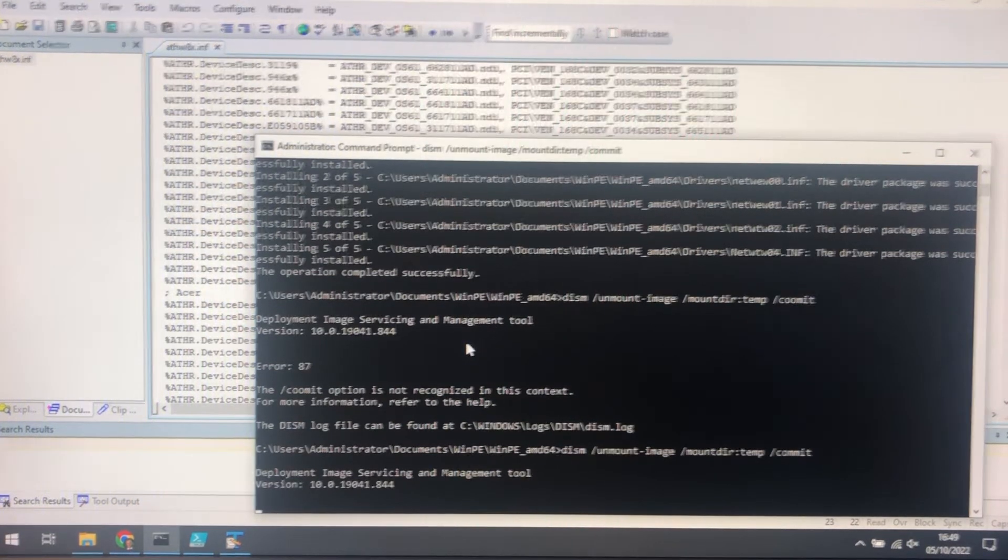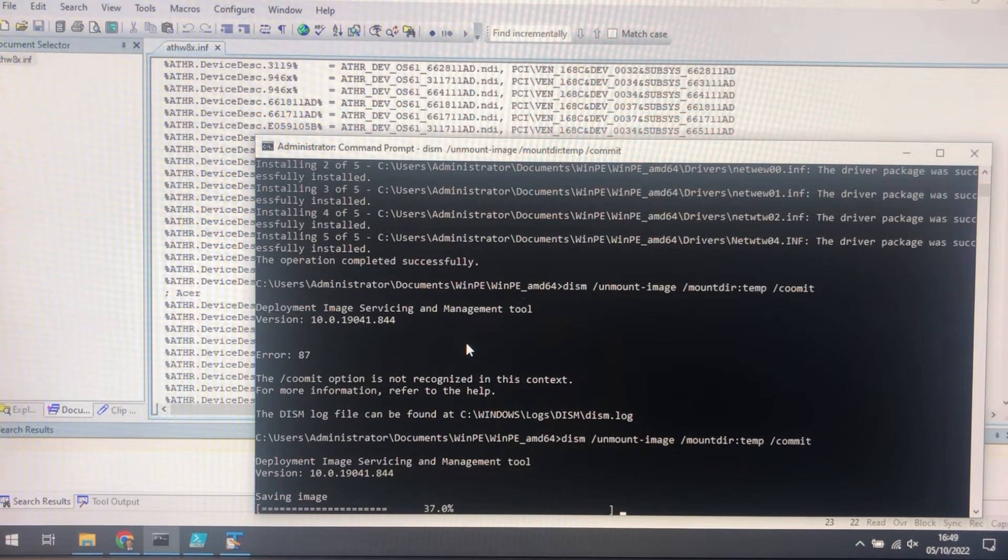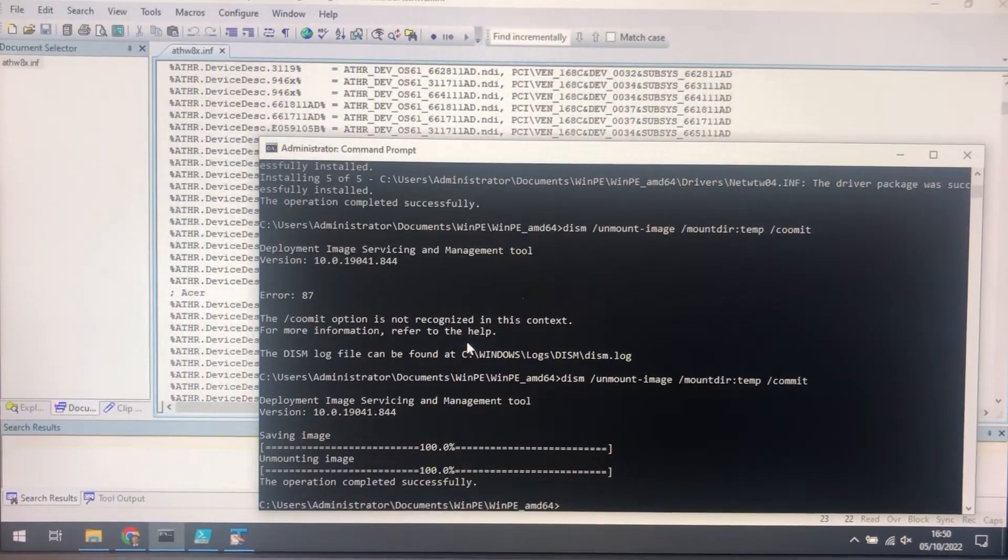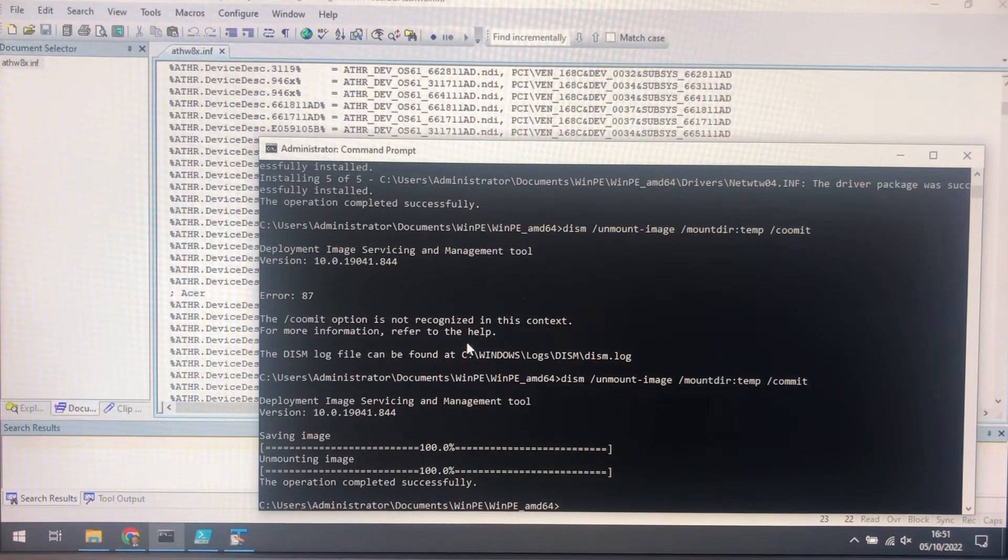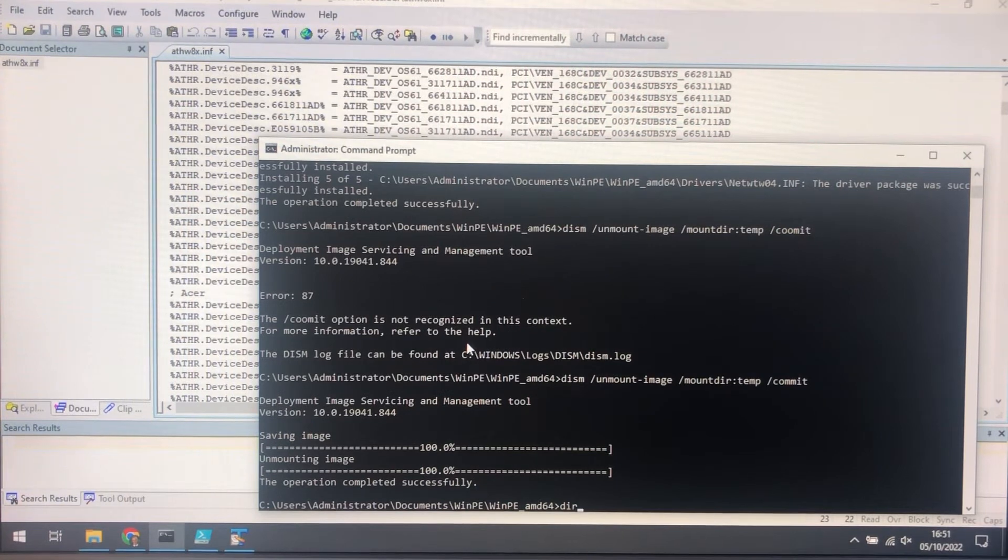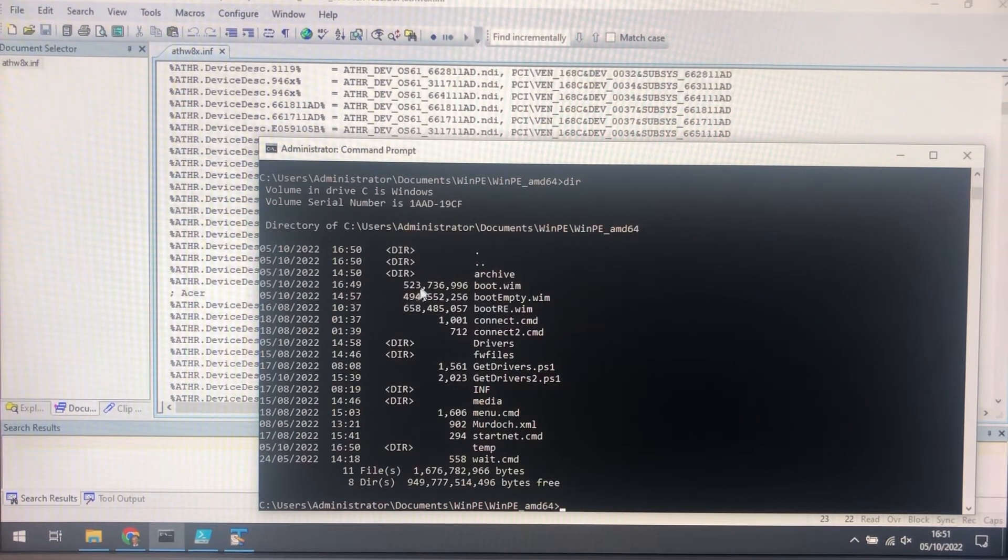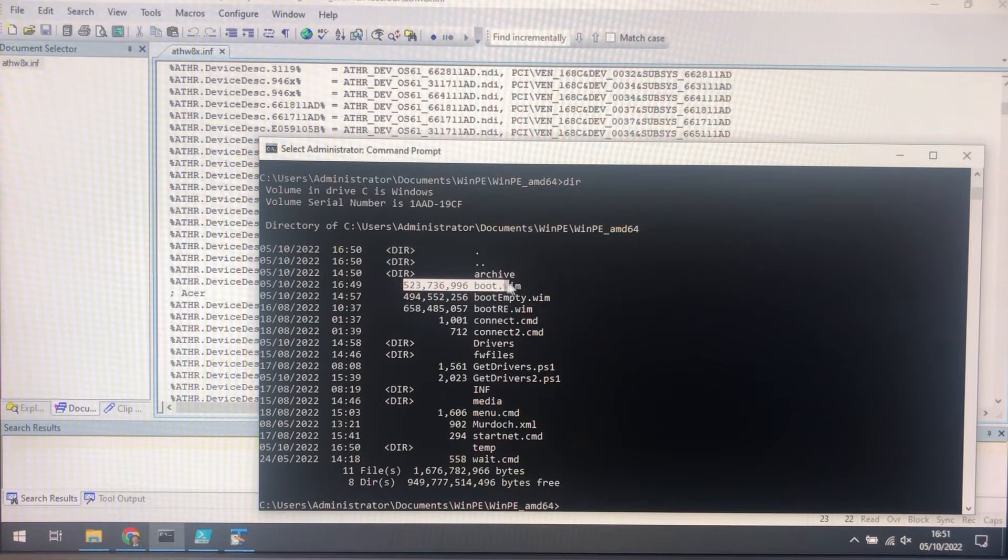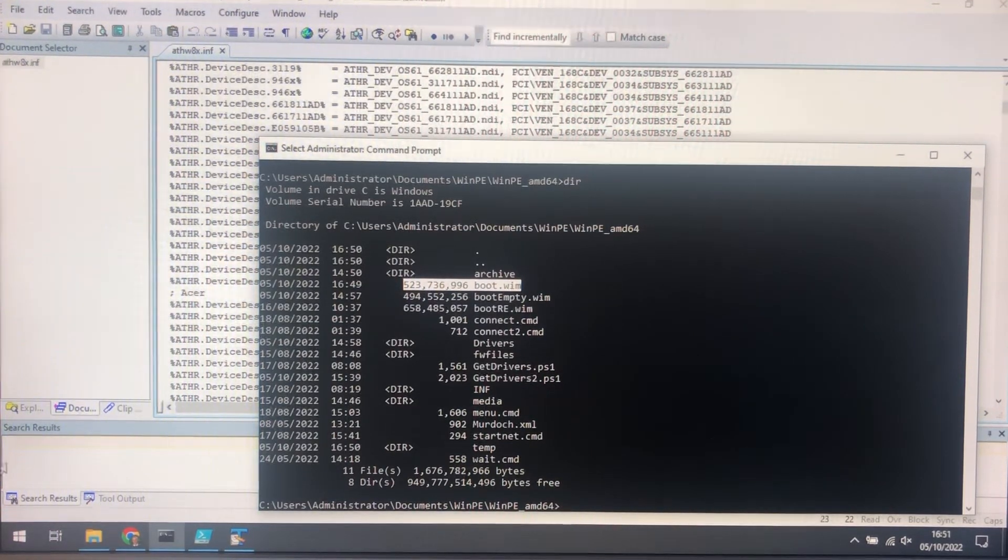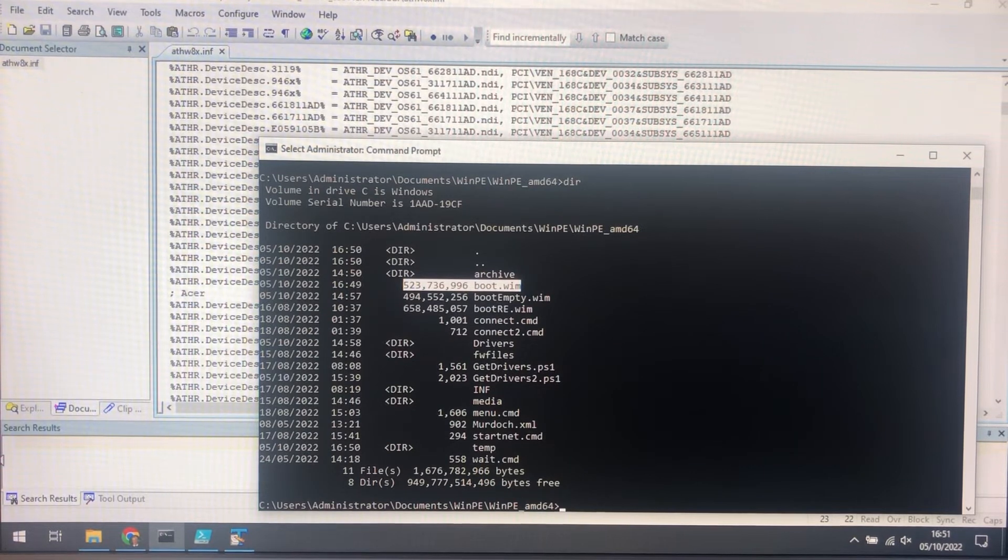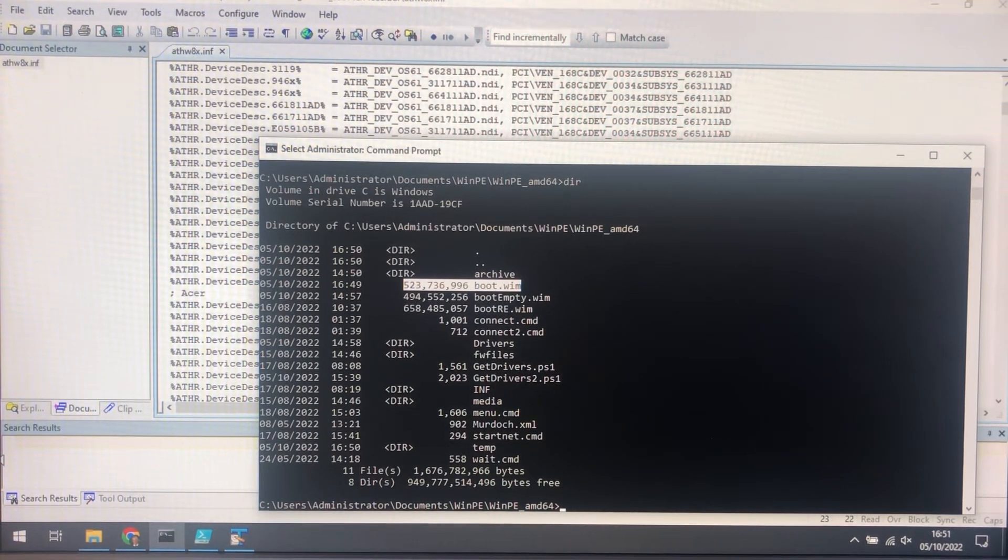I'll stop it here. There we are, so it's now finished, and it's unmounted the image. So we now have a boot file there, and it's grown quite a bit. What we can do is copy that to the install media and reboot the system and just double check that the driver starts.